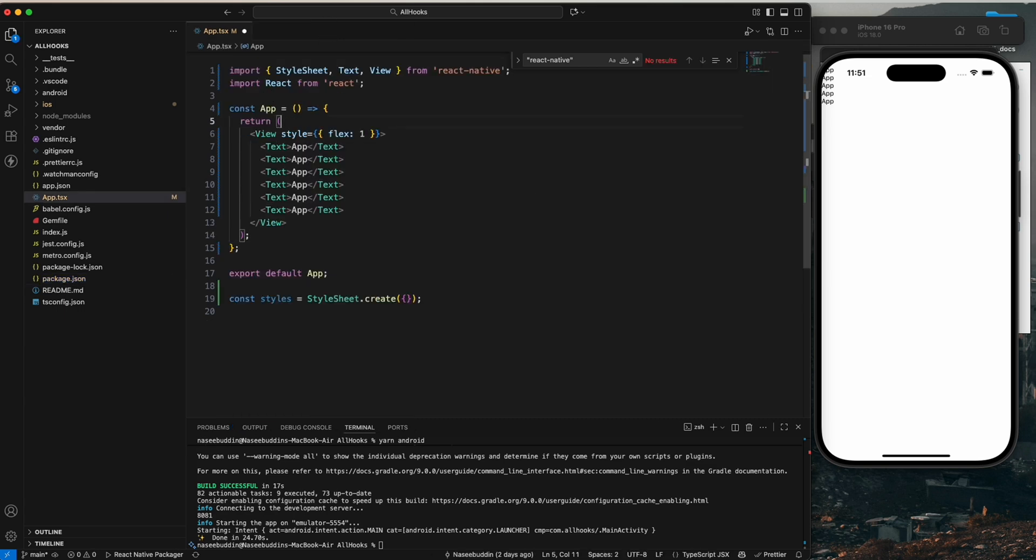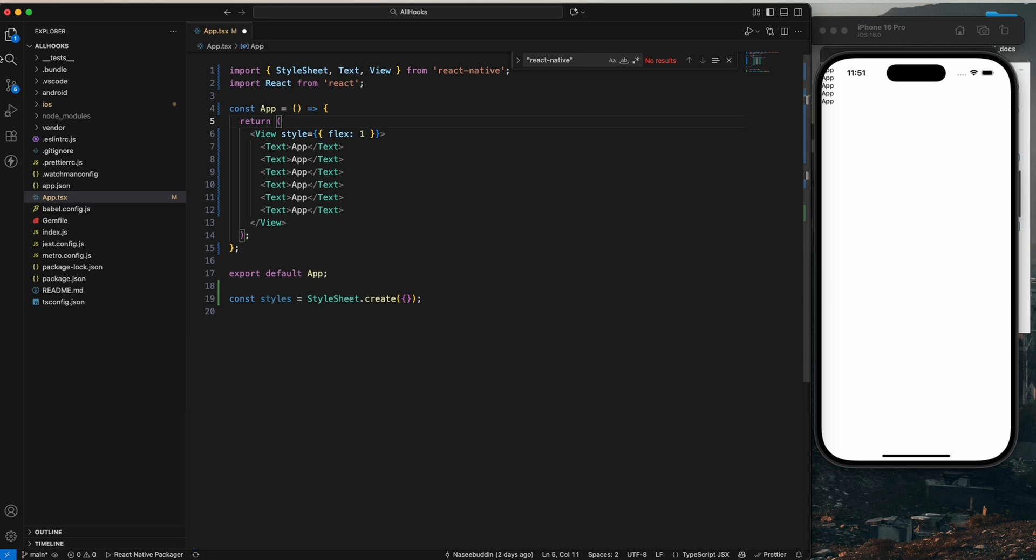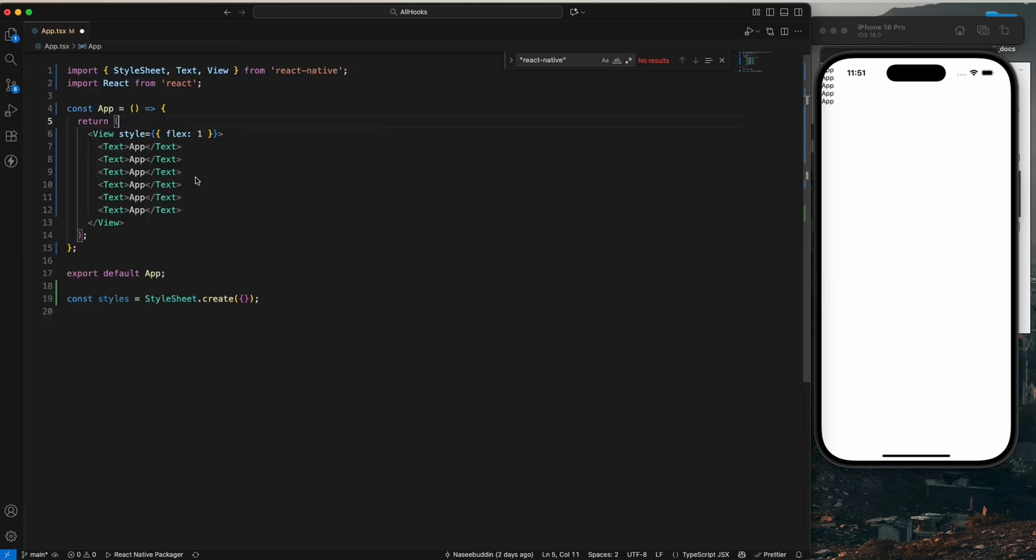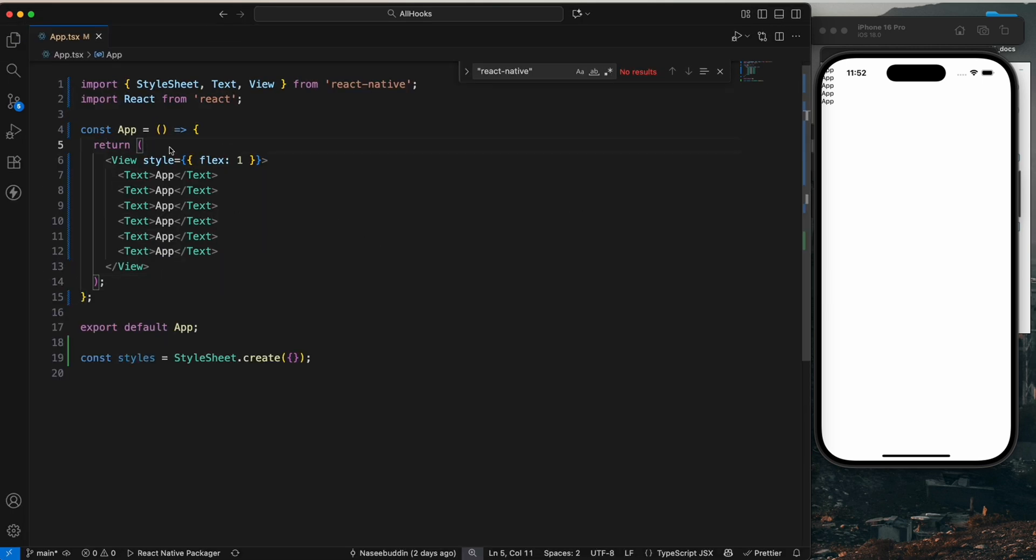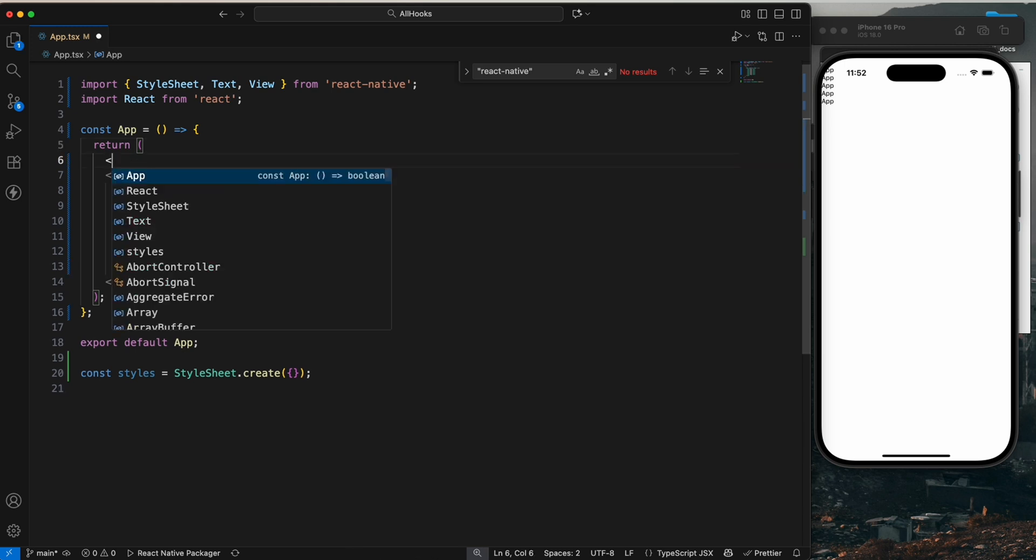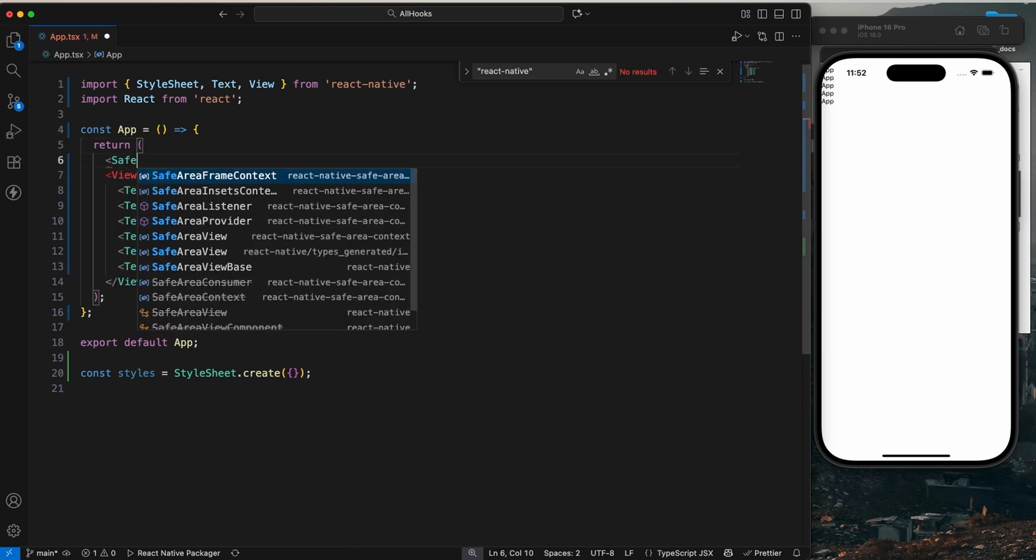So now I'm going to show you how we can use the SafeAreaView. In the previous version of React Native, the SafeAreaView we would import from React Native, but now we are not going to import it from React Native.